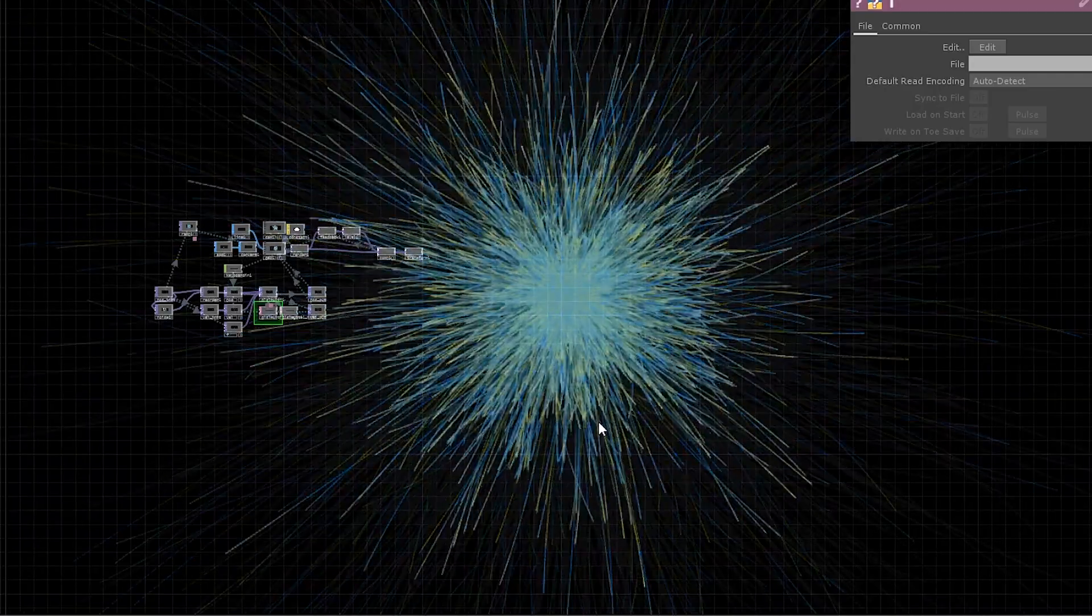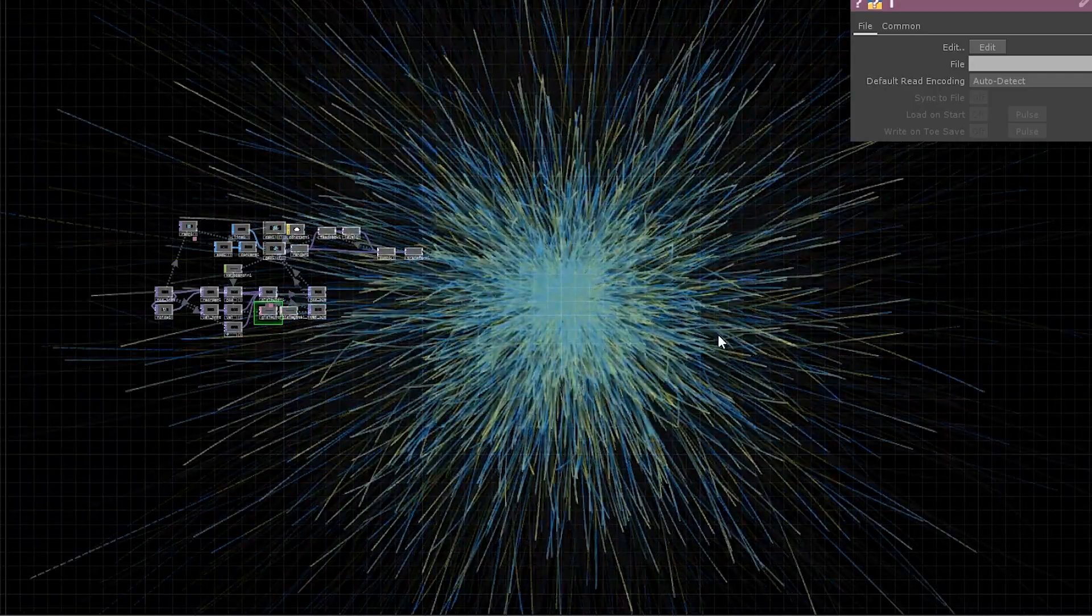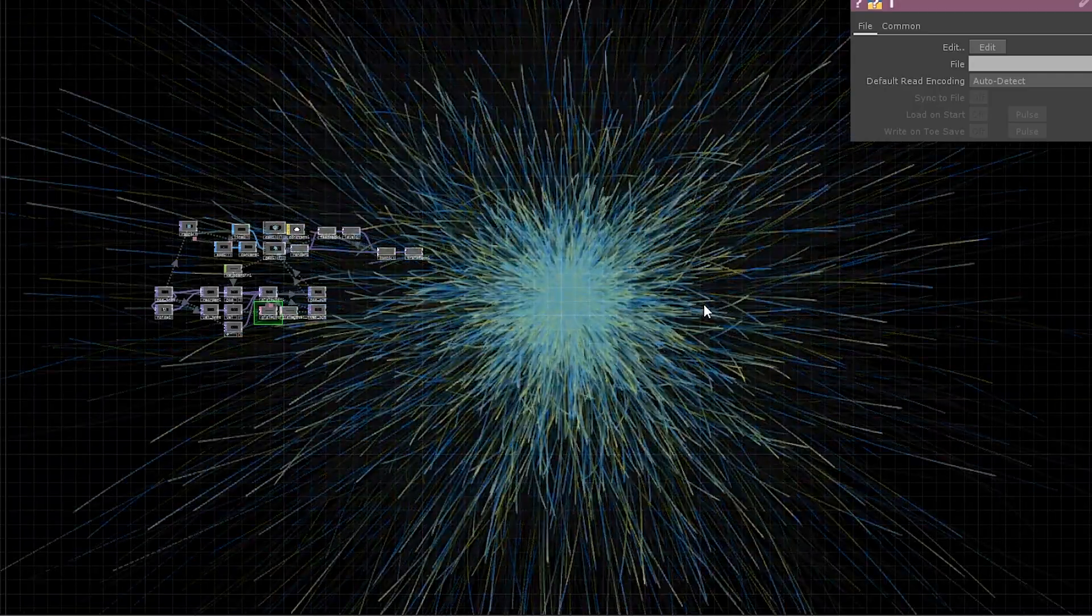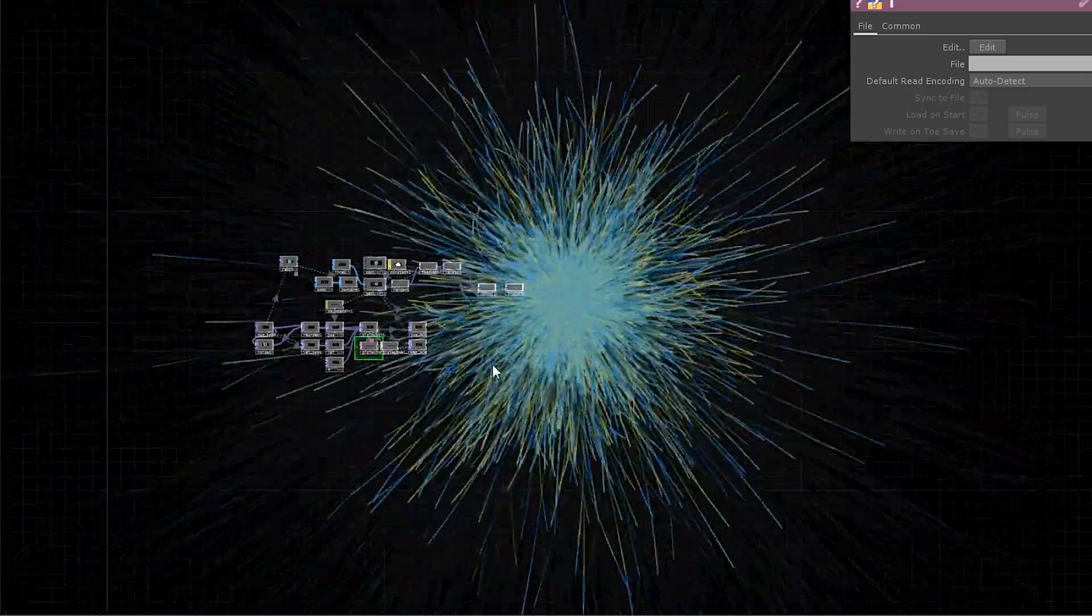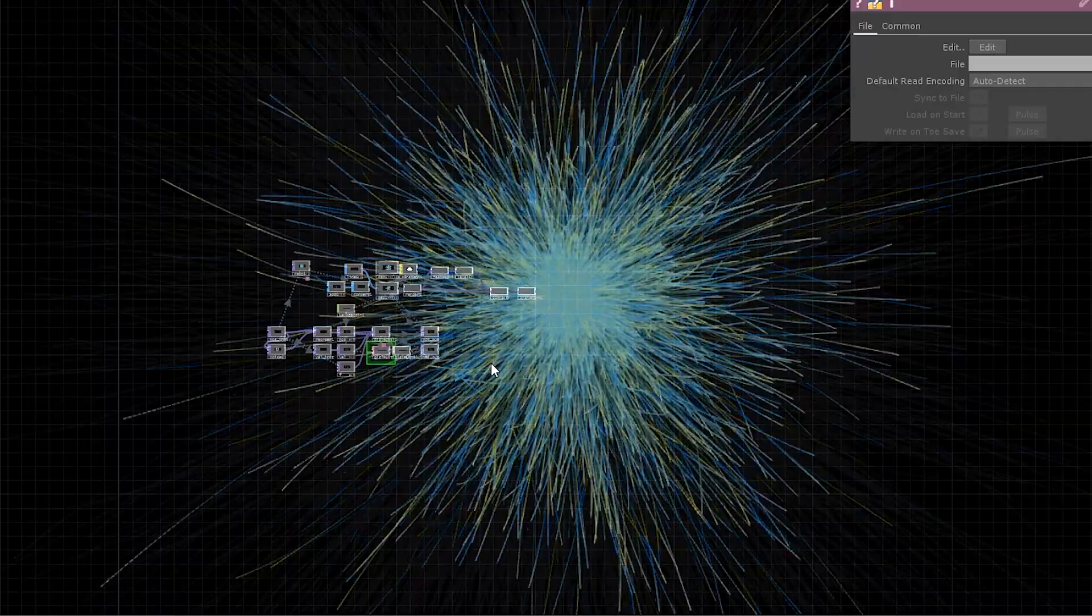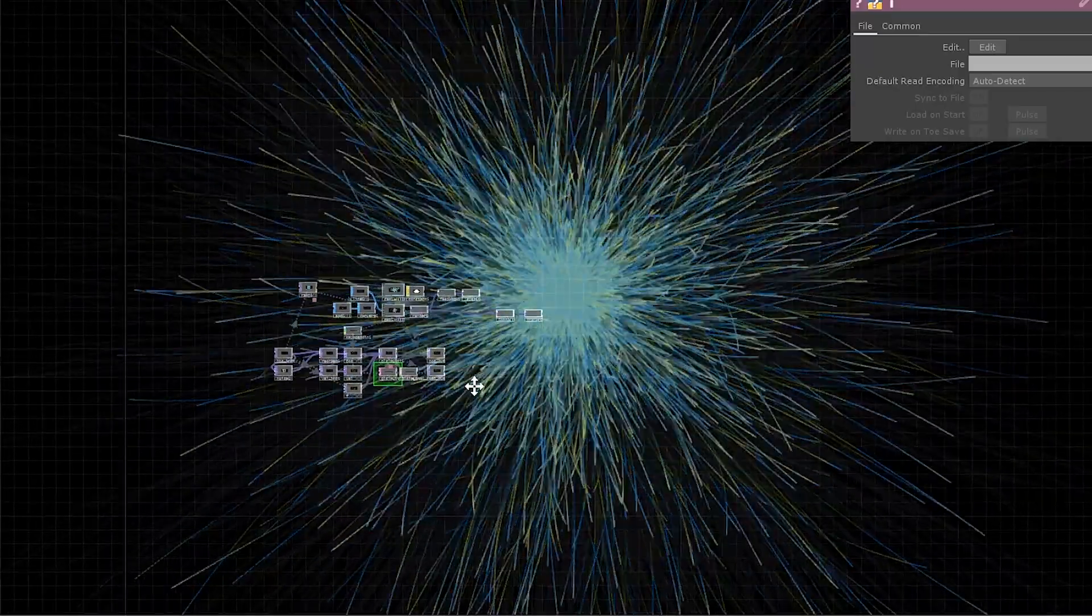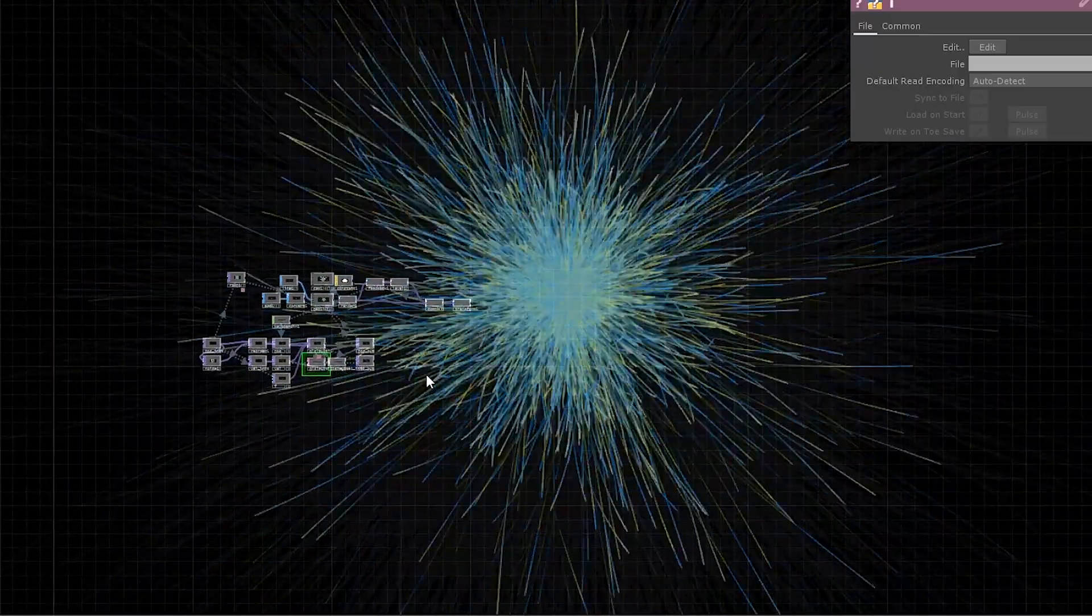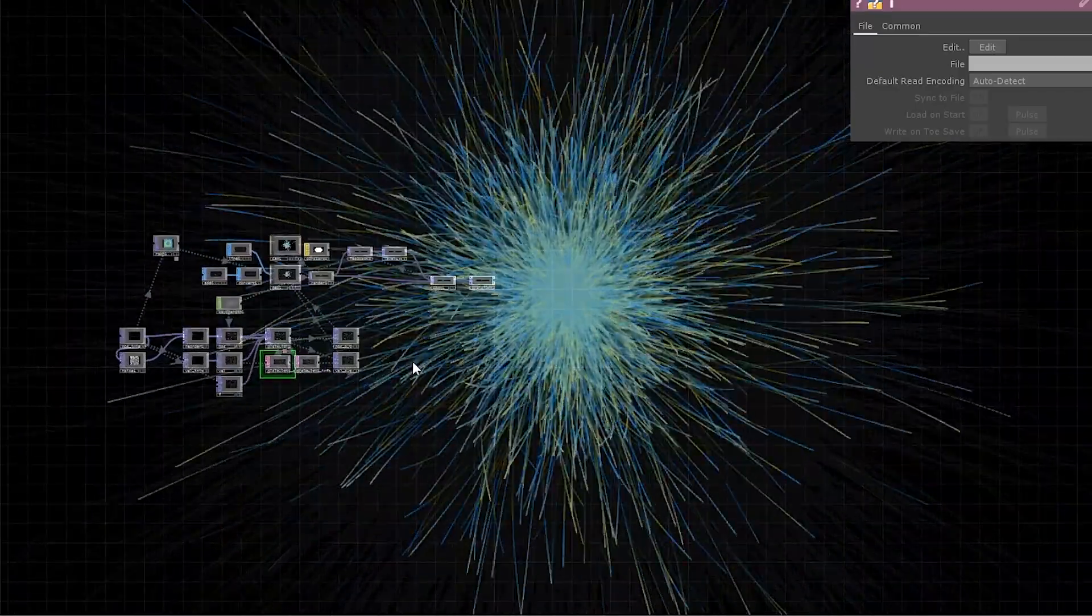Hey, this video is a follow-up to the previous one about particles. We've made a simple particle system with GLSL, remember?